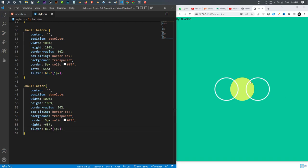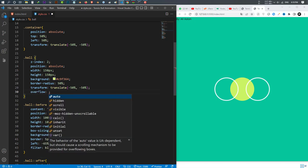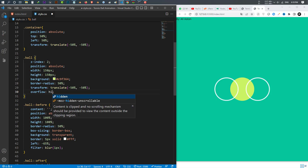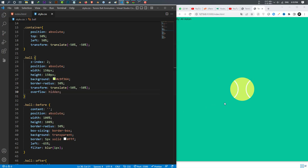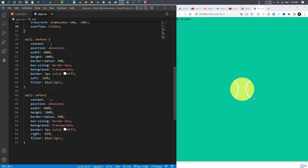Now I want to remove the parts outside of the ball — I just want what's inside the ball, not anything outside. To do this I come back to the ball and write overflow: hidden. Now our ball has the correct shape.